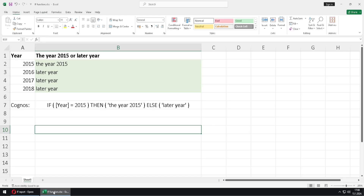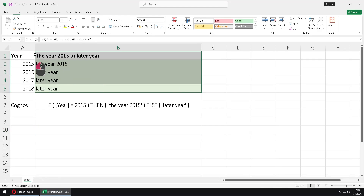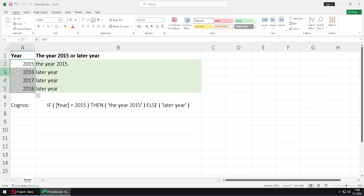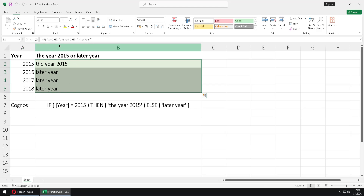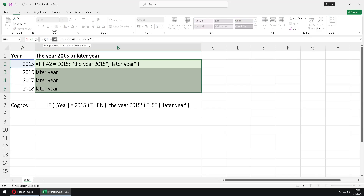I will now jump to Microsoft Excel, where we have one simple table. In the first column we have years from 2015 to 2018, and in the second column we have a function that checks whether the value in that column is 2015. If that is true, it returns the year 2015; otherwise it returns a string 'later'.